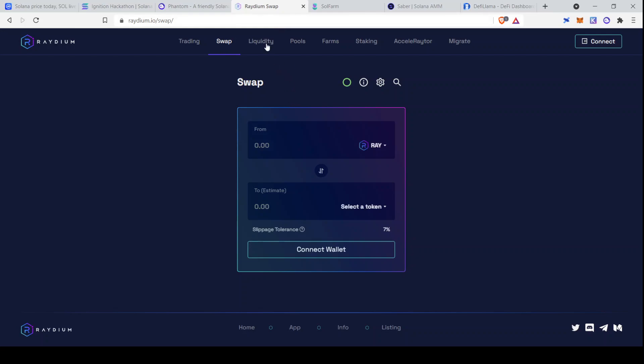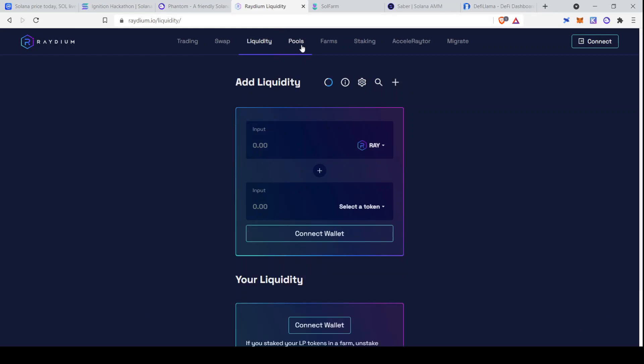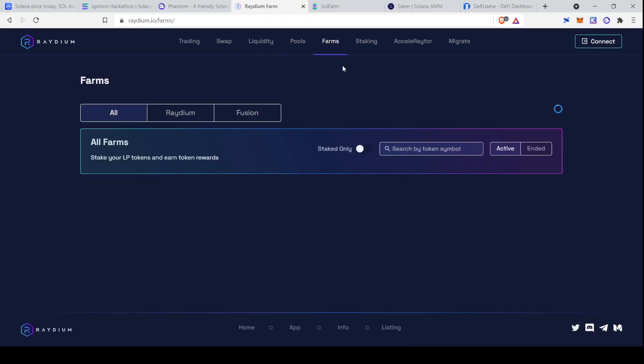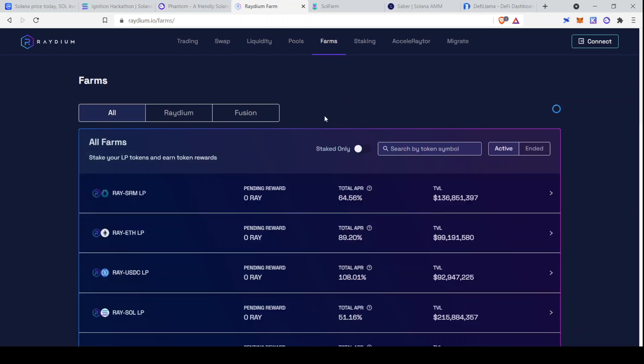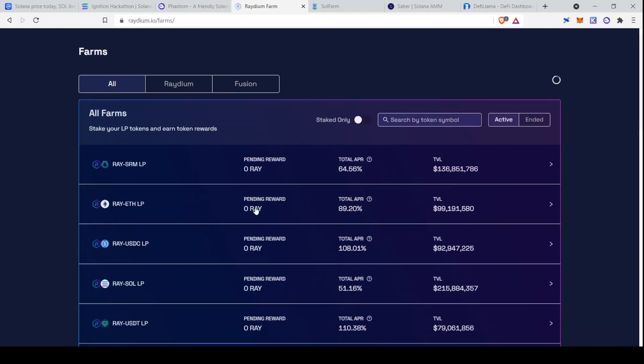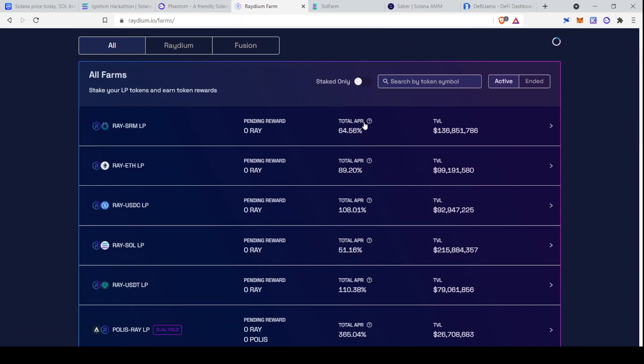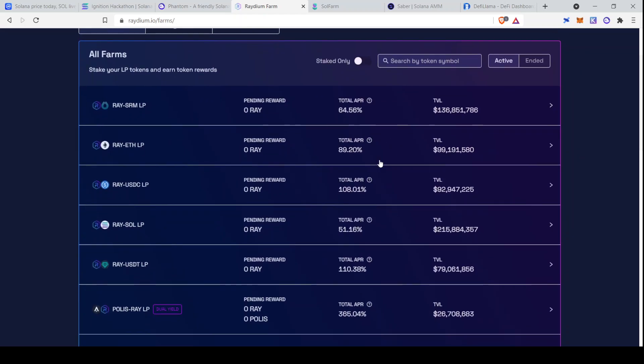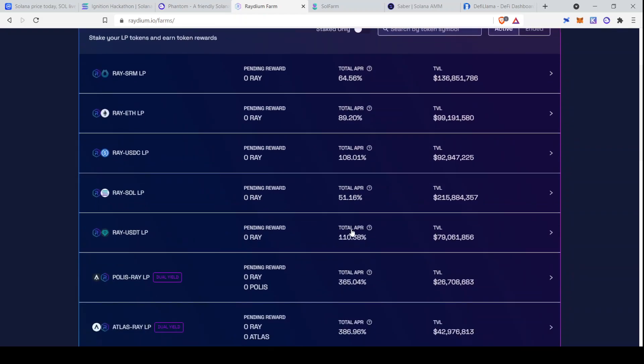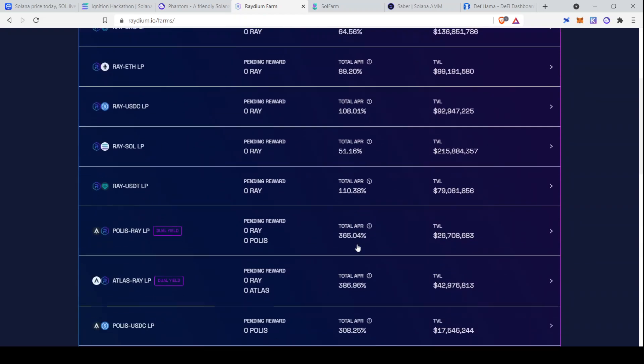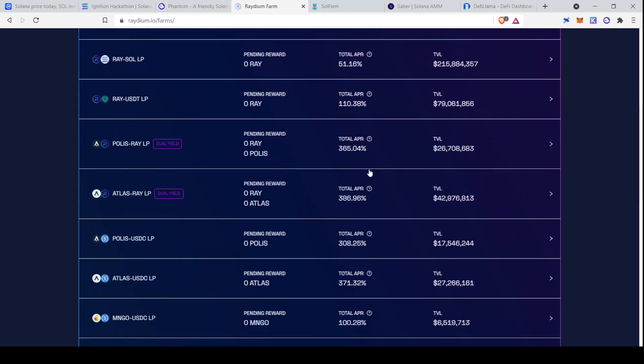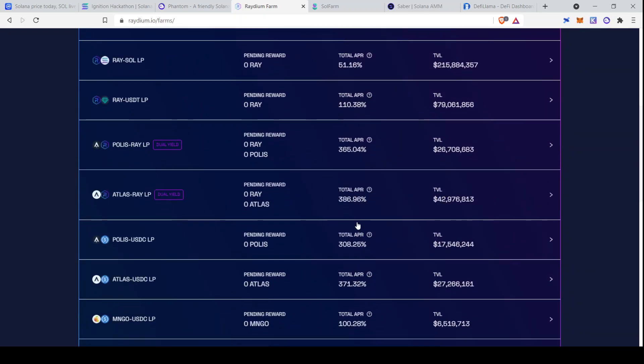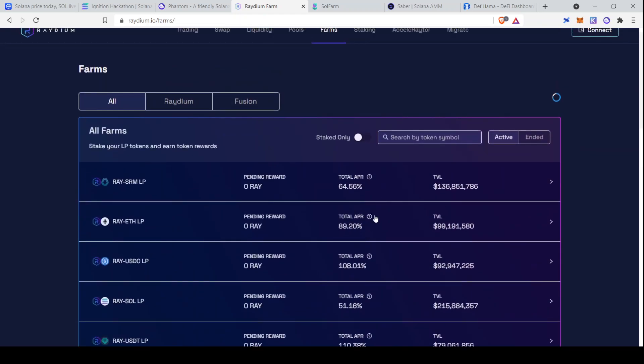And because of the high throughput of Solana, it's easier to have an order book-based DEX built on Solana. Close out of that. And yeah, so that's the swap feature. They also have liquidity and pools. And then they have farms. So here you can create liquidity tokens over in the liquidity section, and then you can deposit them here. And these APRs are not the most insane, but they're still pretty decent. So for example, Raydium SOL, 51%. Raydium USDT, 110%, and so on. And there's some that are higher.